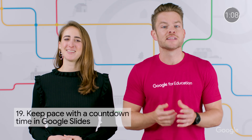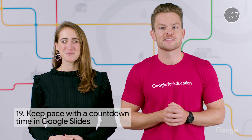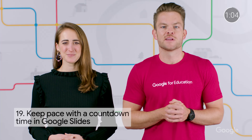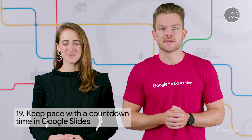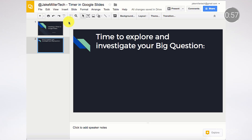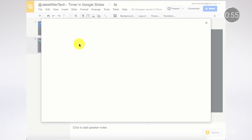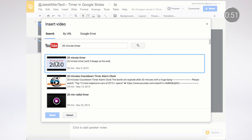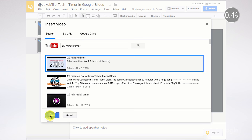And now, let's talk about Google Slides. Jake Miller tweeted this one — it's about keeping lessons on pace with a timer. Let's say you want to give students 20 minutes to work on an assignment. Adding a countdown clock and projecting it to the class can help students keep track of time. In Slides, just go to the Insert menu and then select Video. You can add the URL of the countdown clock you want to use, or search YouTube for one.